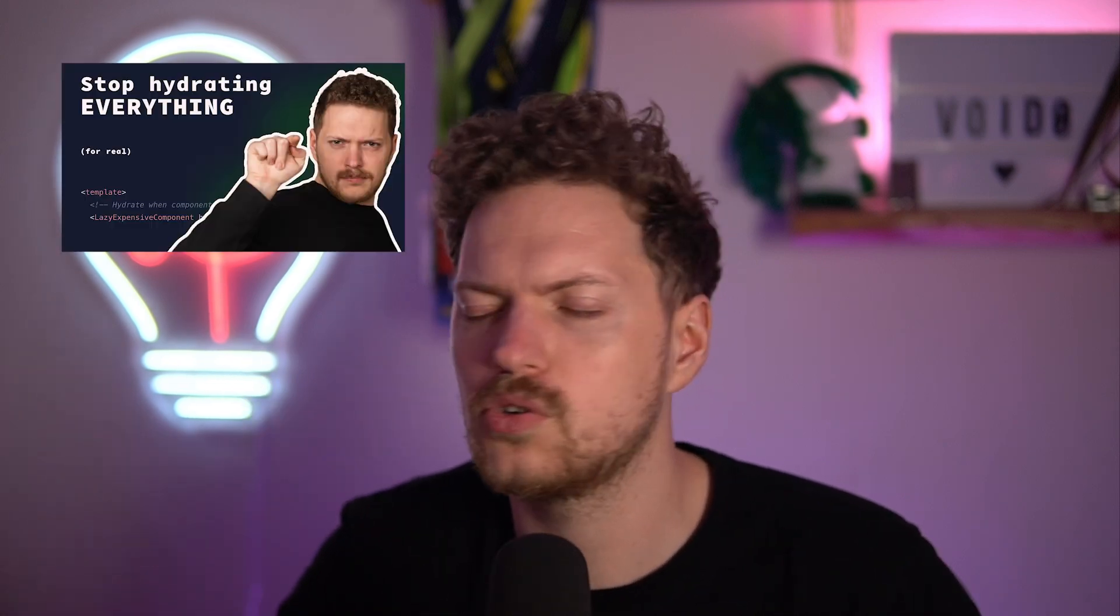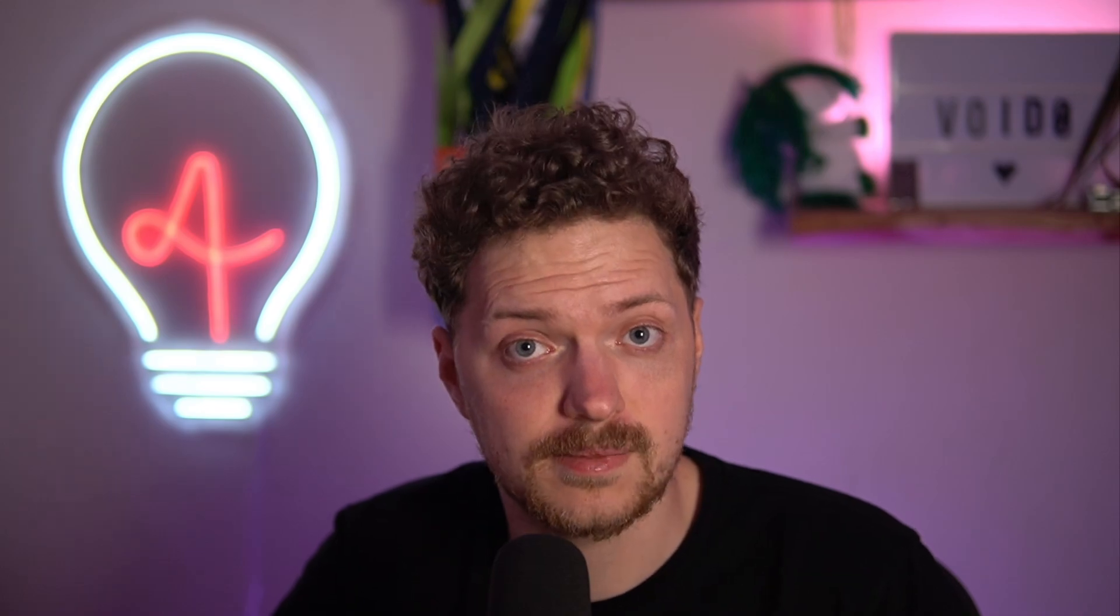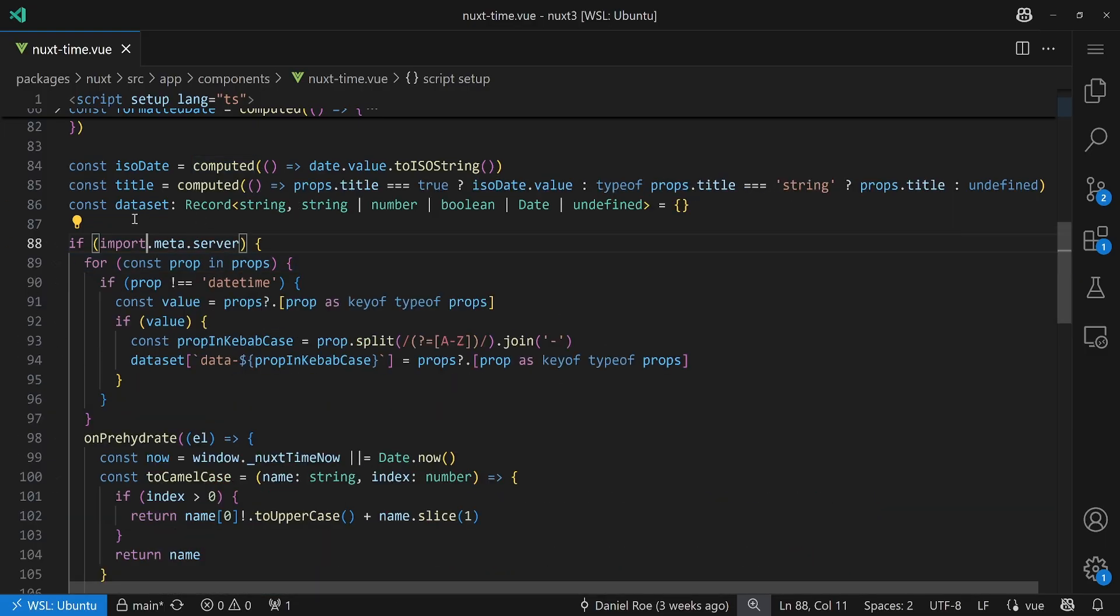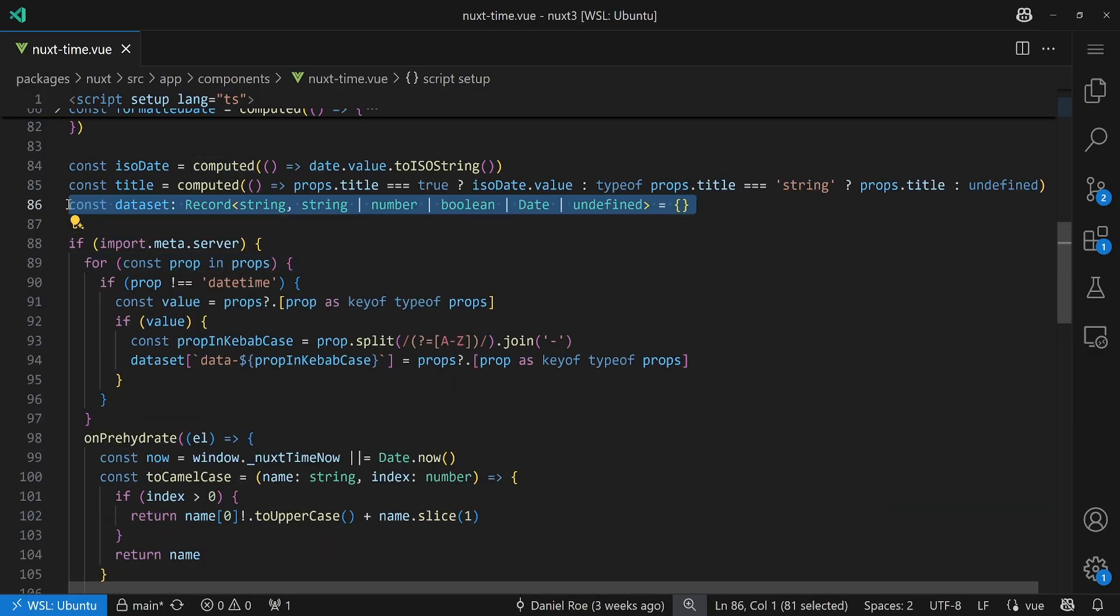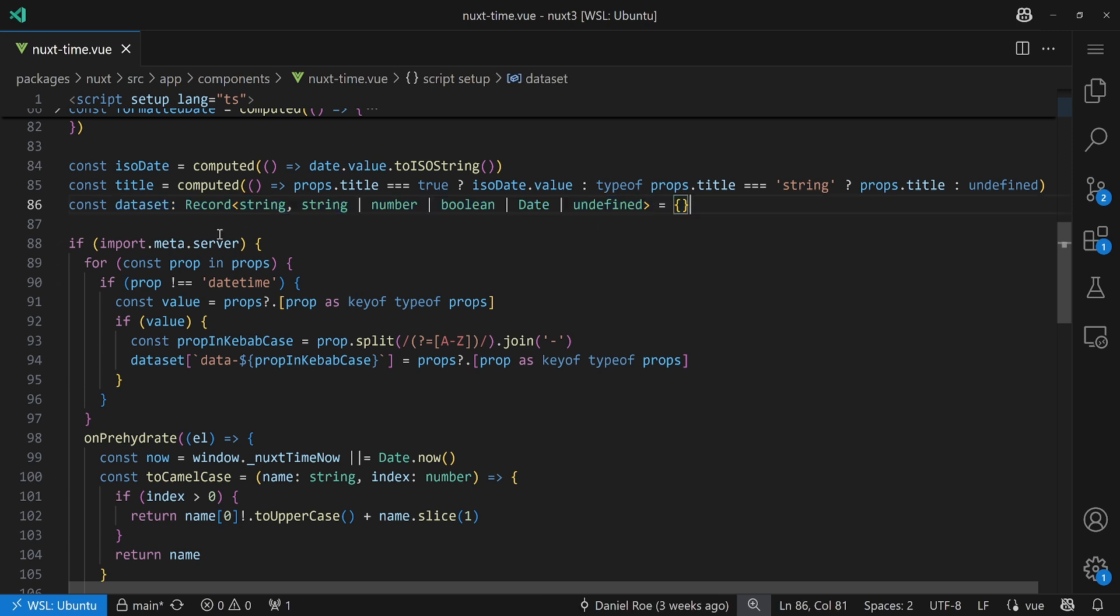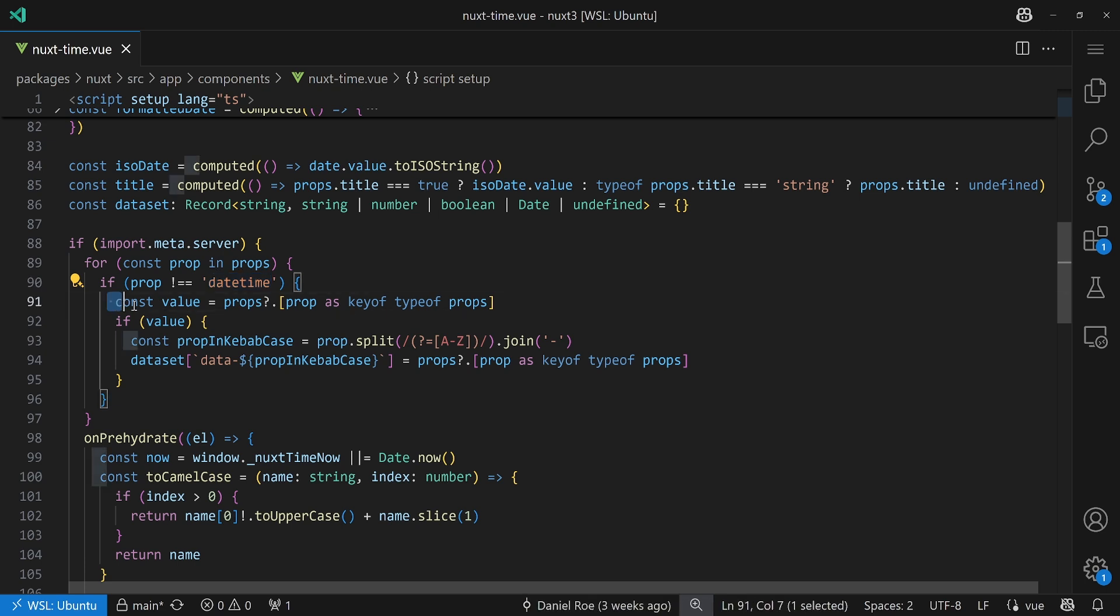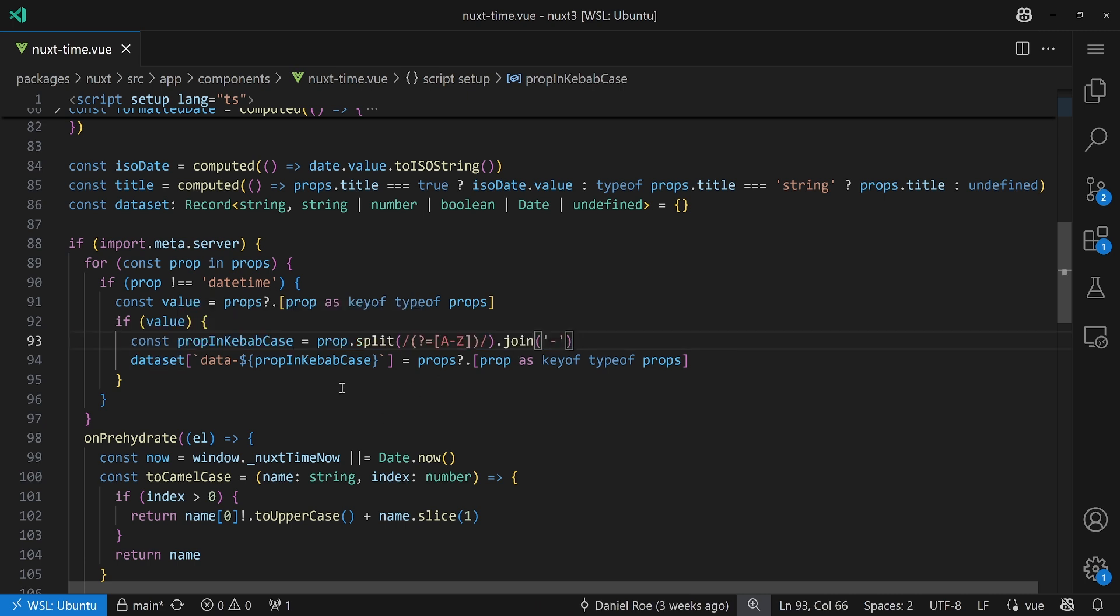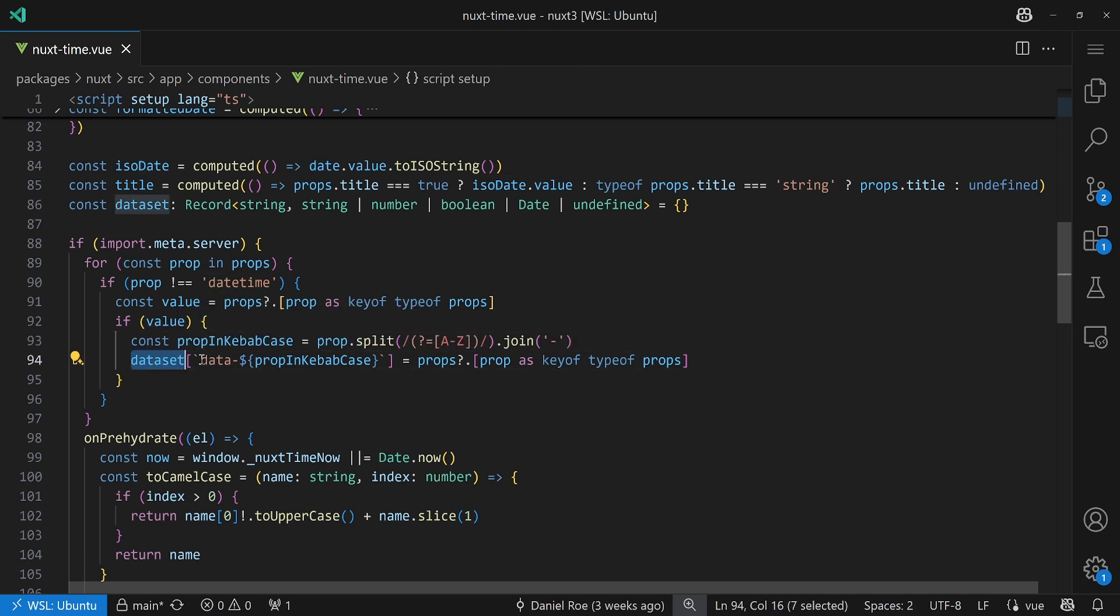That's, I think, kind of reasonable. Also, if you haven't heard about hydration yet, check out the video, linked as usual. Talked about it a couple of times, and it's good to know what hydration actually is. Back in the code, on the server-side, what's happening? Well, first of all, we have this dataset here. It's a record of things. It's empty by default. And for all the props that's not datetime, we get the value. And then if the value exists, we actually try to name the whole thing, taking the prop and getting that as kebab-case. So, as like an HTML attribute that's valid, and then put it in the dataset by putting data-dash in front of it.